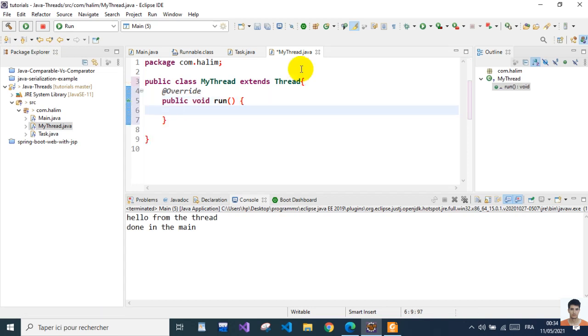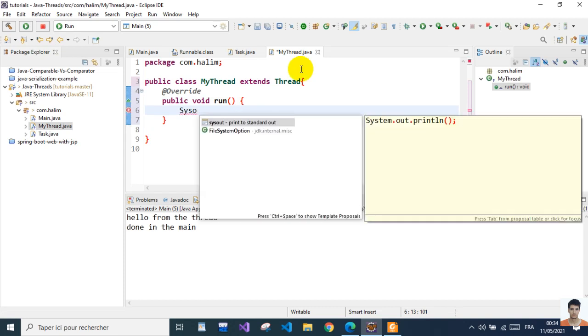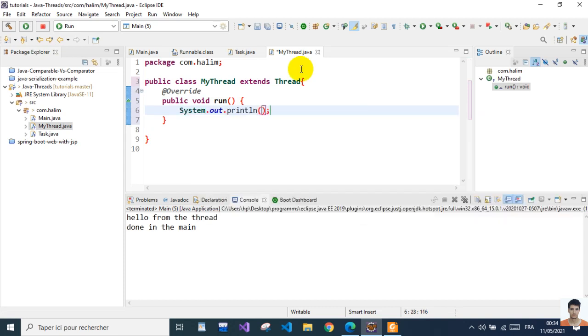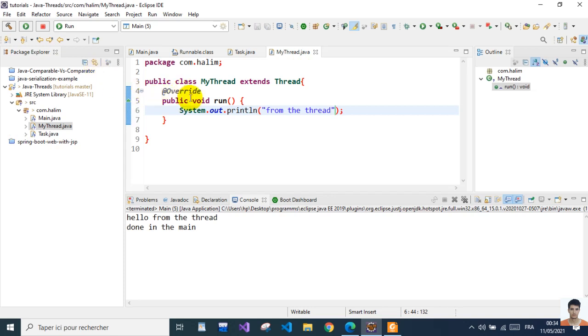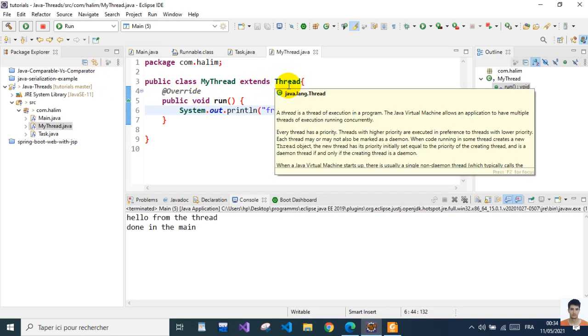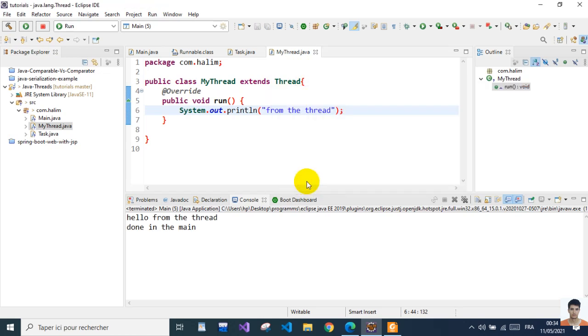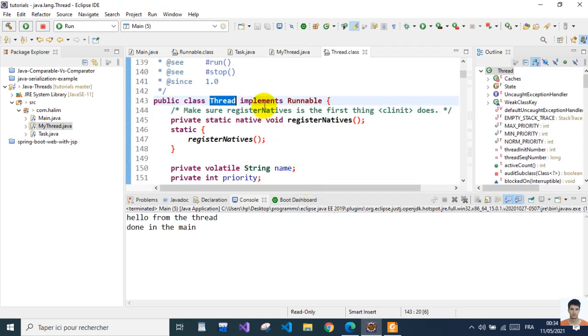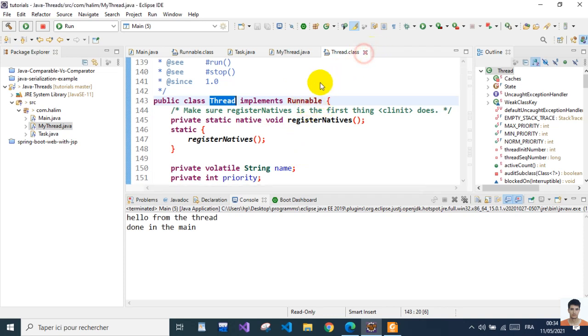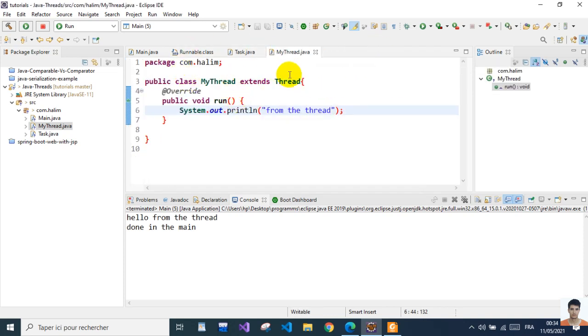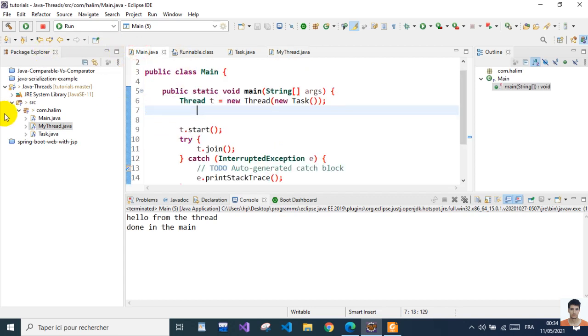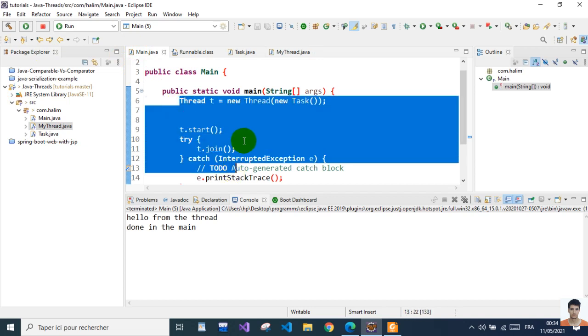Then do the System.out thing - 'from the thread'. The Thread class itself already implements the interface Runnable, so if we extend this, we need to give our custom implementation for the run method.